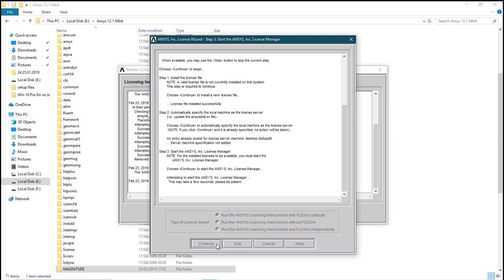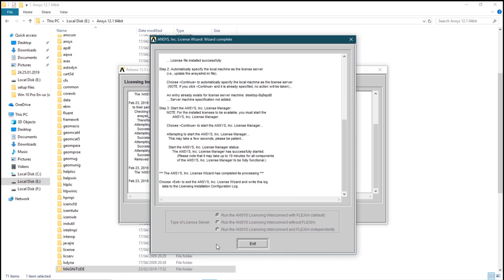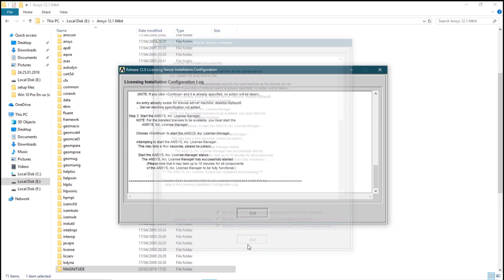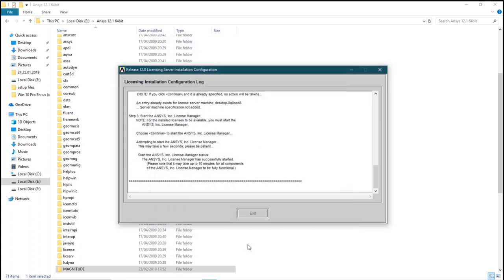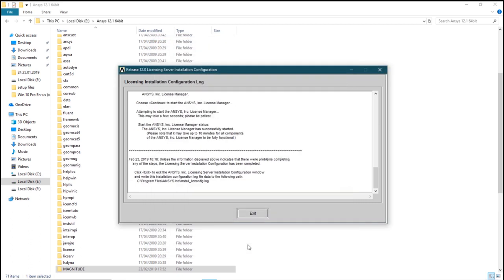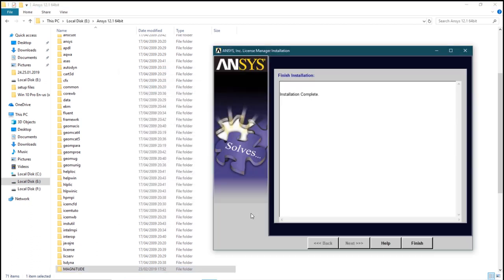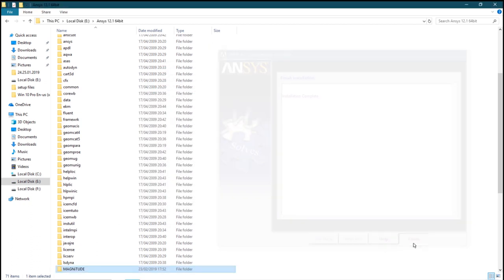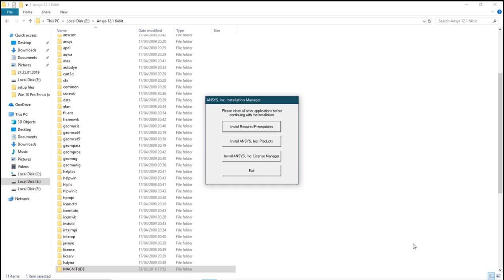You click on the license file. Remember your internet should be off during the whole process. Exit it, exit, finish.